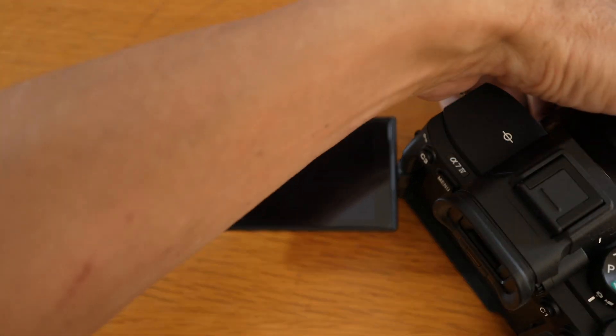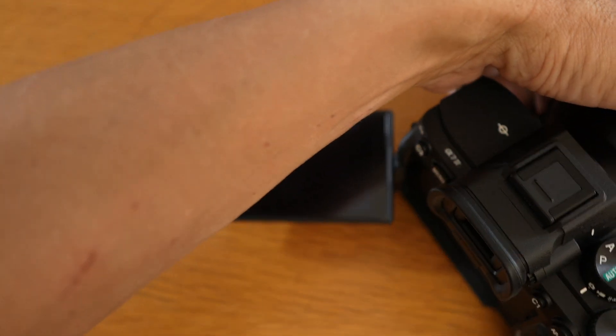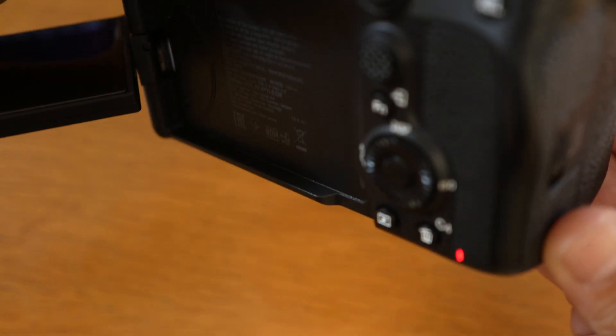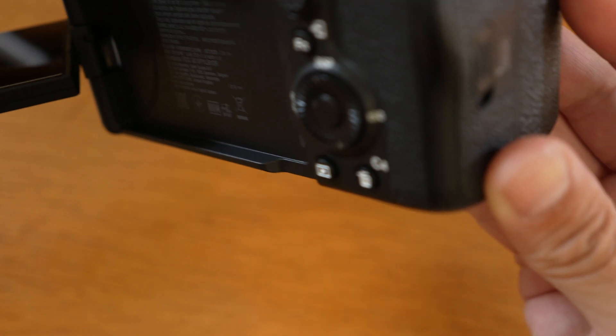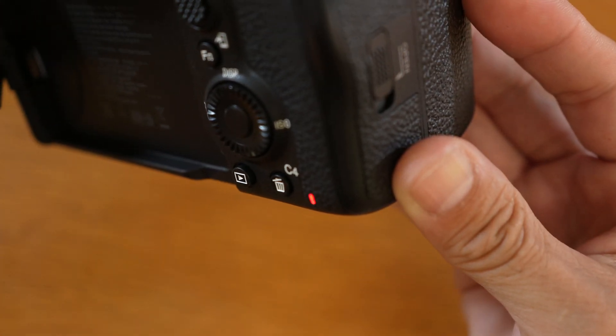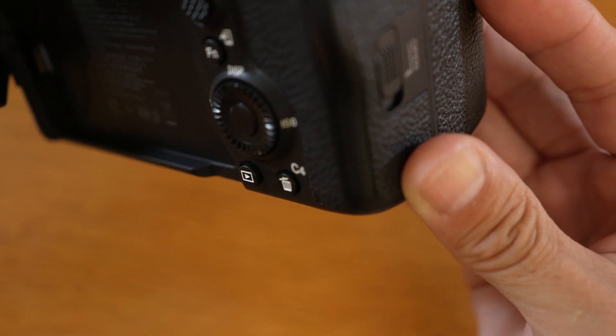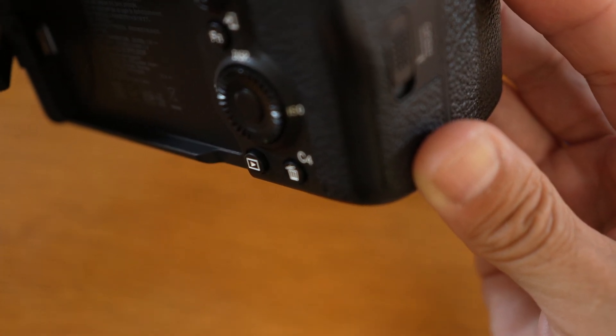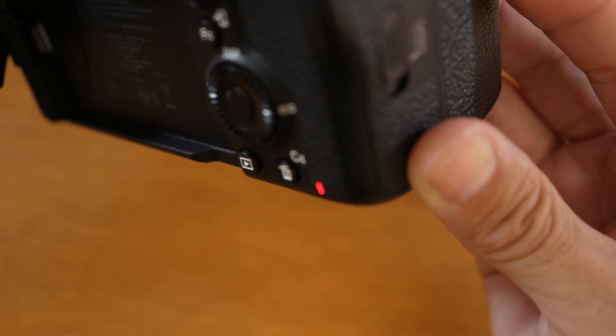When the update starts, the camera screen will go blank and the access lamp flashes. Again, it will take several minutes to complete.